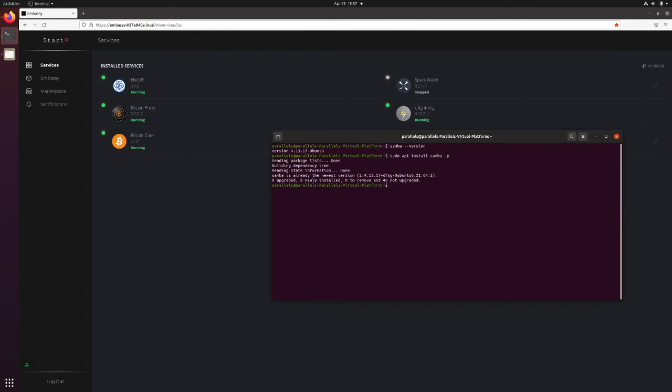Now, we need to go ahead and add our user to Samba. We do this by typing in sudo smbpasswd -a $USER in caps.